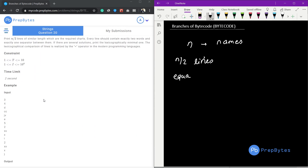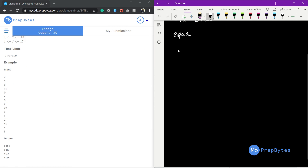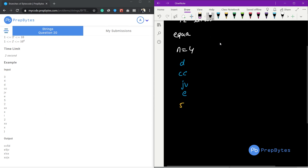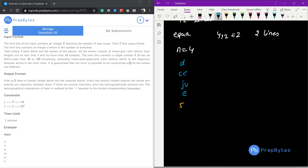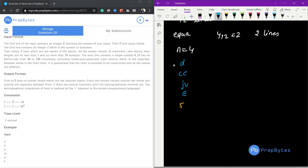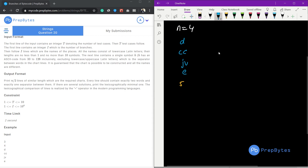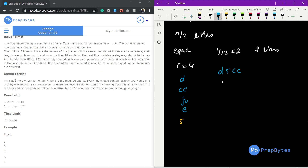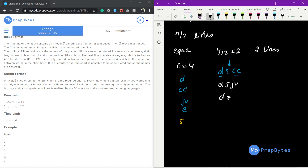Let's see an example. We have n=4, the names of the cities are d, cc, jv, and e, and the separator character is 5. We need to print exactly n/2 = 2 lines. Each line will contain exactly two city names with the separator character between them, and the string lengths must be strictly equal. For example, we can print d5cc, or d5jv, or d5e.